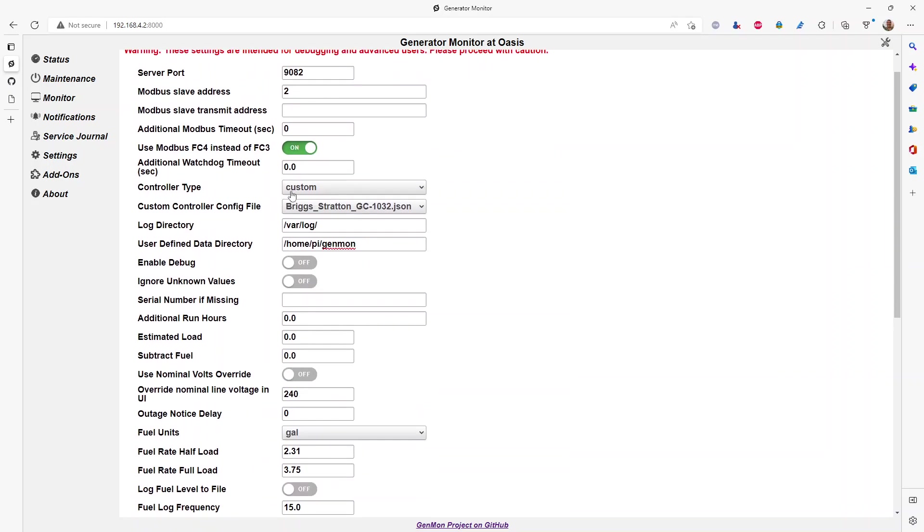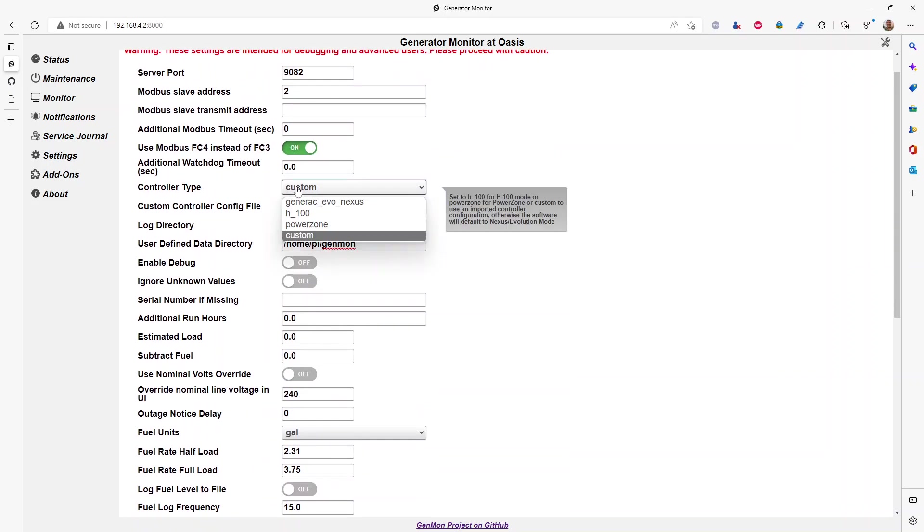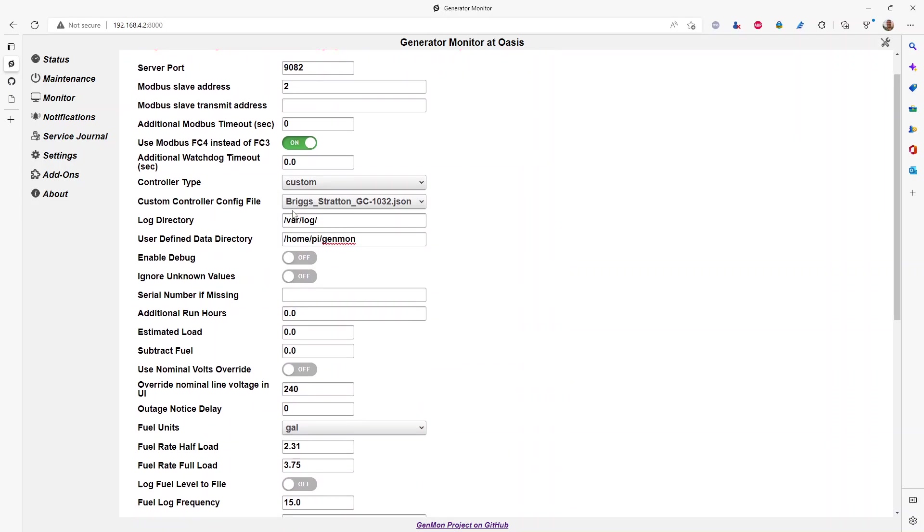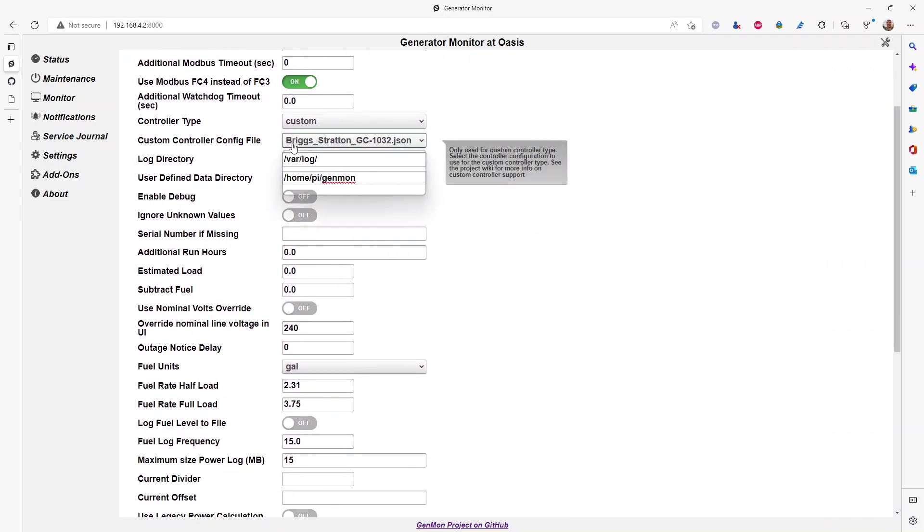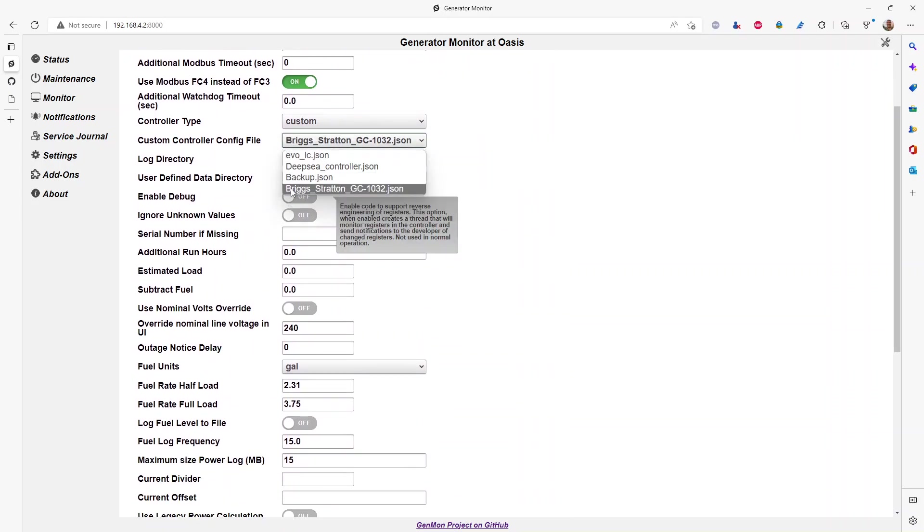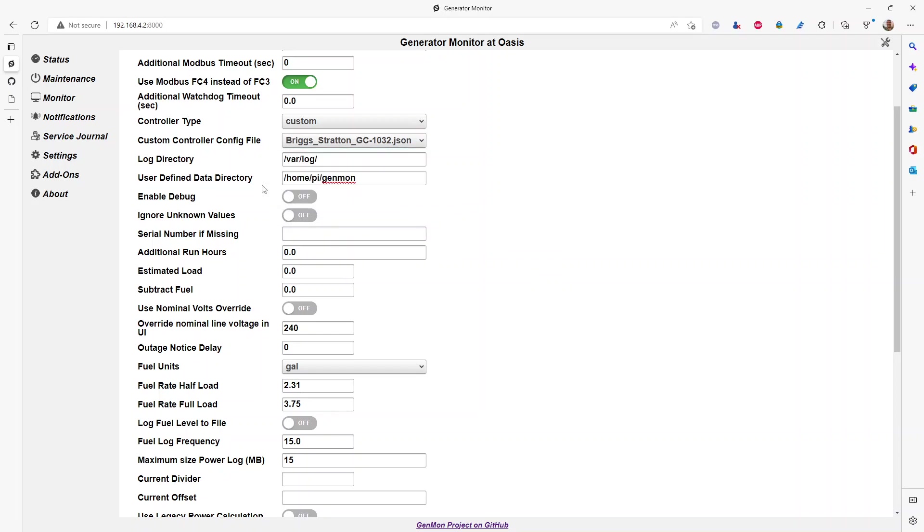And then the last two things you need to do, controller type, we're custom, and you're going to pick the Briggs configuration file.